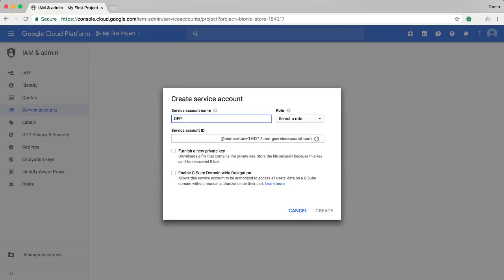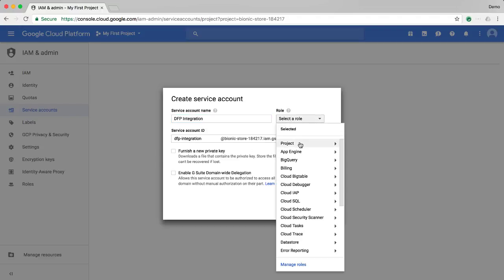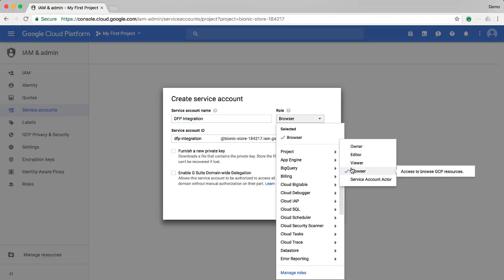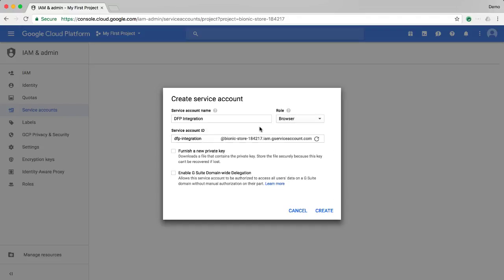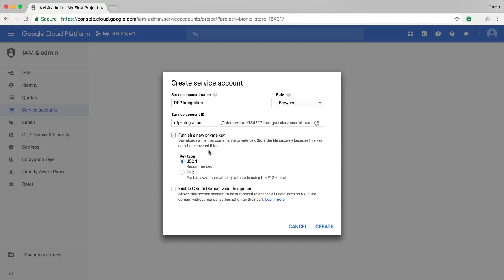Give the account a name that's descriptive of your integration. You'll need to select a role as well. While this role has no bearing over your access level to DFP, I recommend selecting one with limited privileges, such as project browser. Also, select furnish a new private key, and JSON as the file type. Then click create.